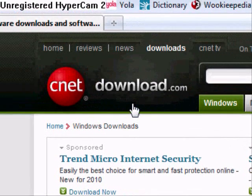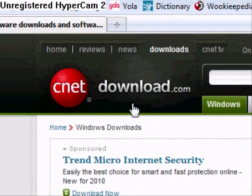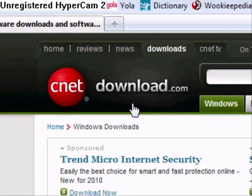Hey guys, this is Your Computer Tutorials, back with a new tutorial, this time on CNET's Download.com, so let's get started.